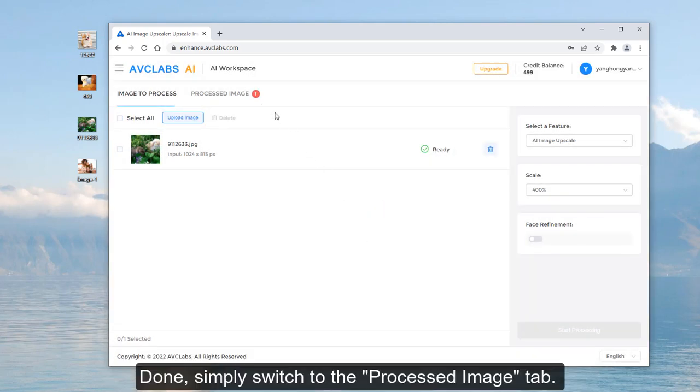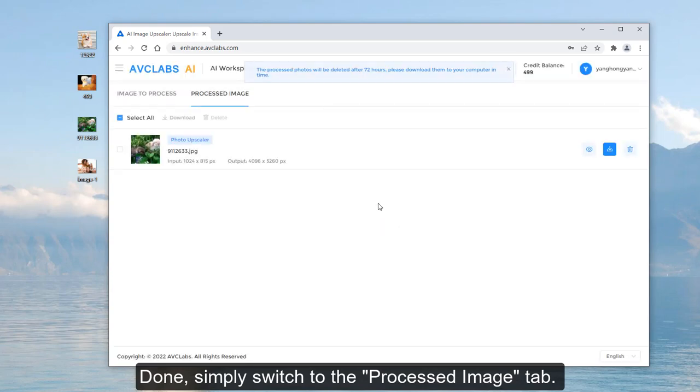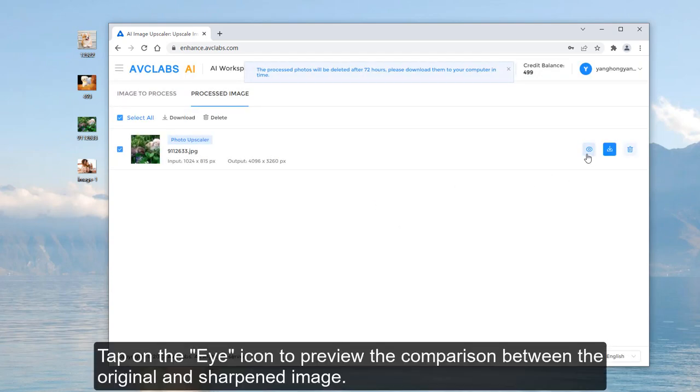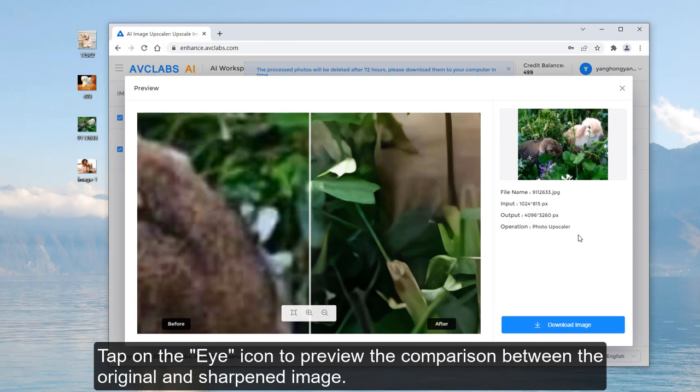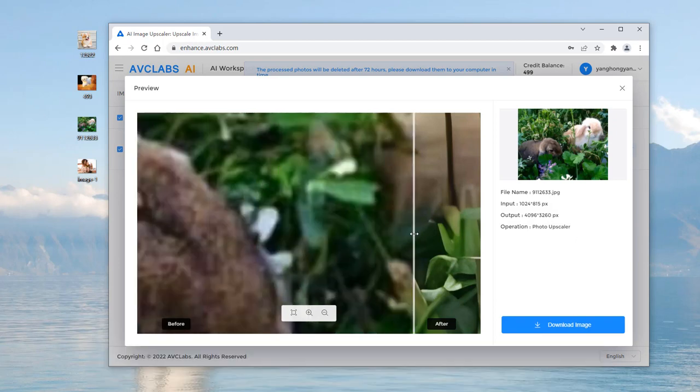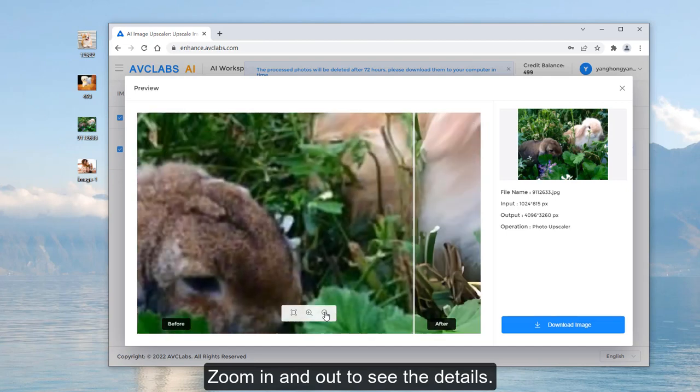Done. Simply switch to the Processed Image tab. Tap on the eye icon to preview the comparison between the original and sharpened image. Zoom in and out to see the details.